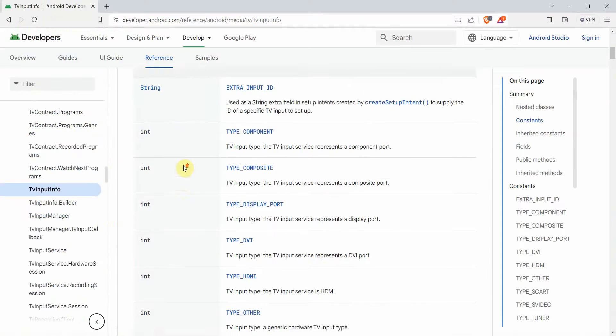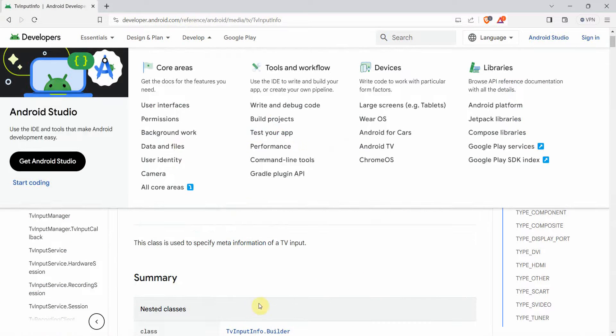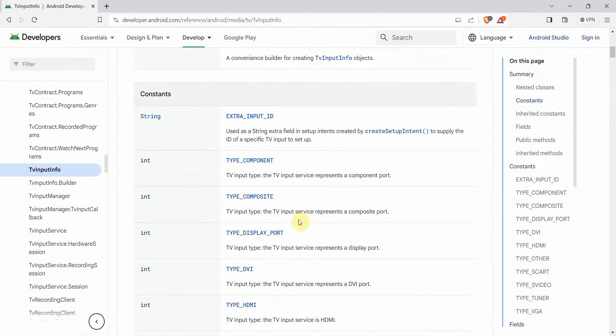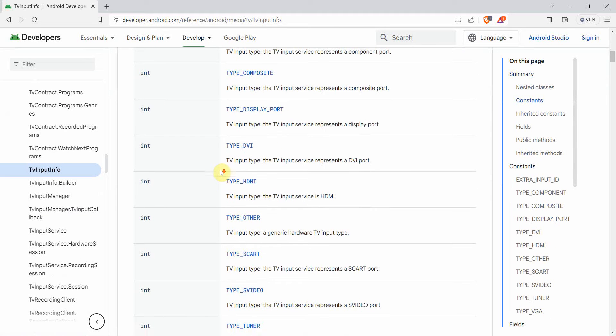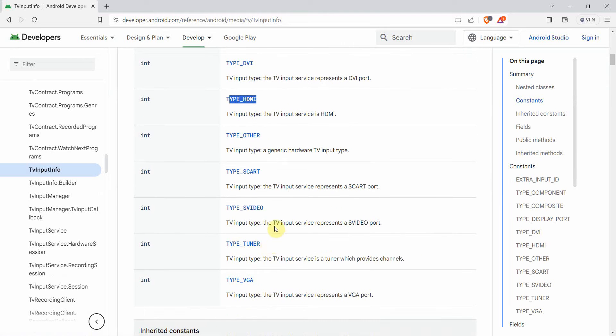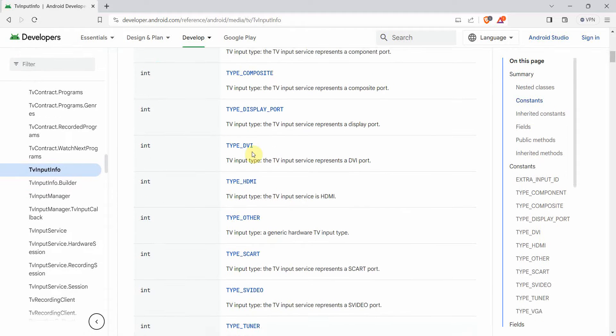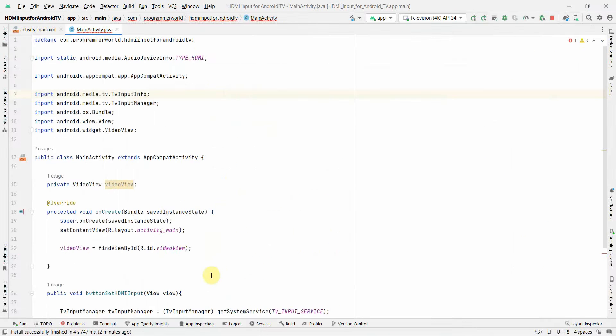And I will quickly show you the list of the options which you will have. So if you go to the TvInputInfo in the Android developer portal, here you will get list of all the input types available like DVI, HDMI, VGA and so and so forth.